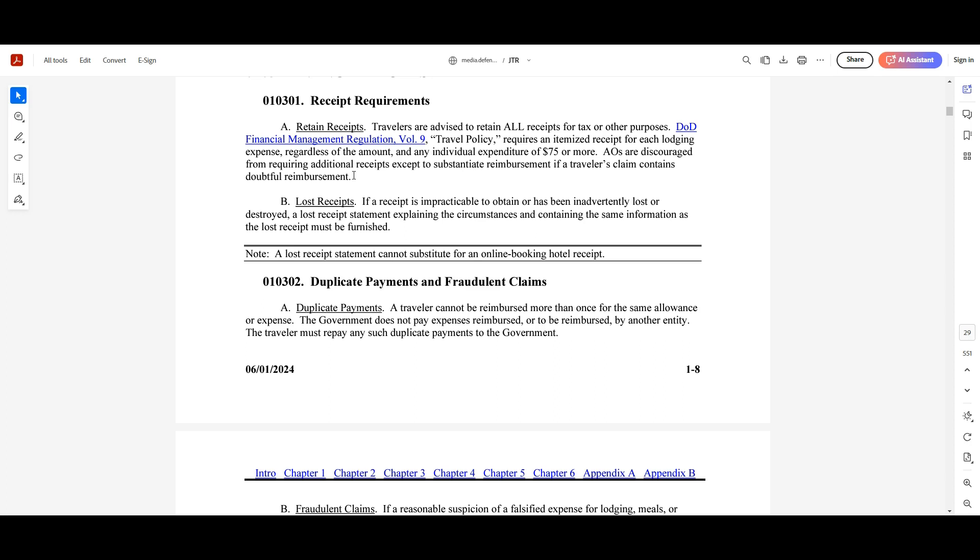So if you have like five $74 receipts or expenses and they're like, hey, provide me a receipt because I found them to be doubtful, they have the right to do that. Just be aware that you might have to require a receipt for something even though it's under $75 because AOs are authorized to request those things in those situations.